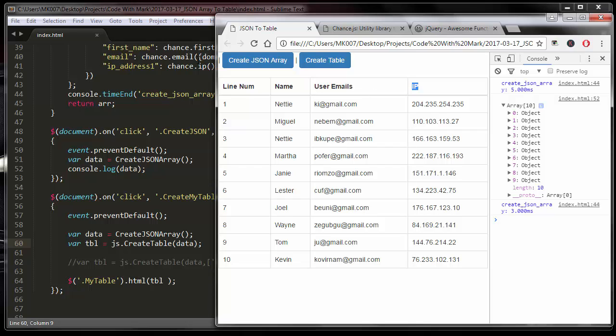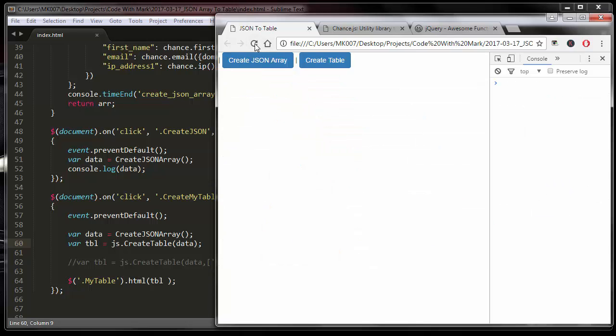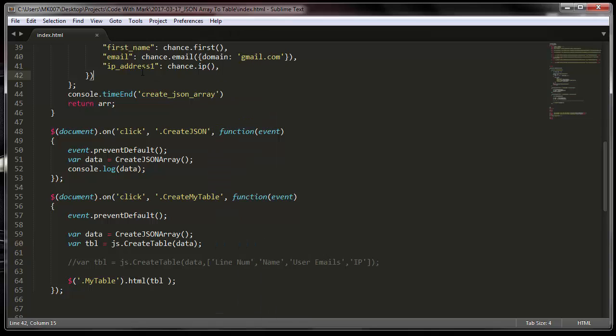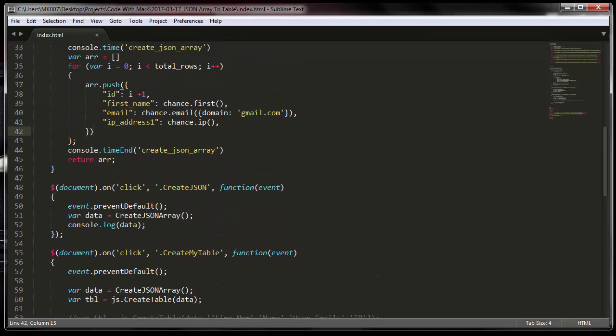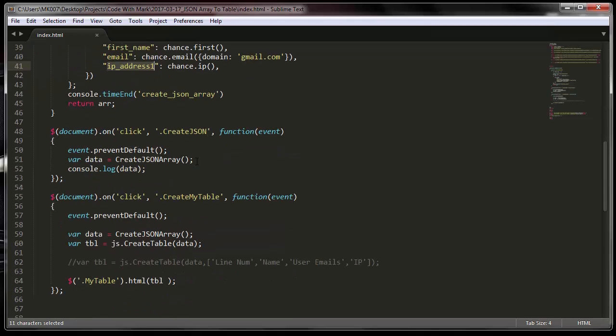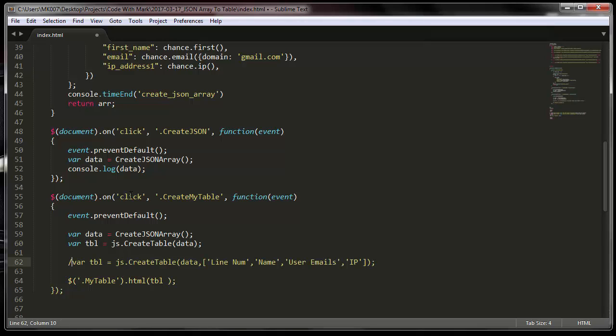If I refresh the page now you will see where it says IP, it will say IP address one. I refresh the page and go in here and as you see it says IP address one. That's because when we were creating our array it says IP address one, so that matches up.